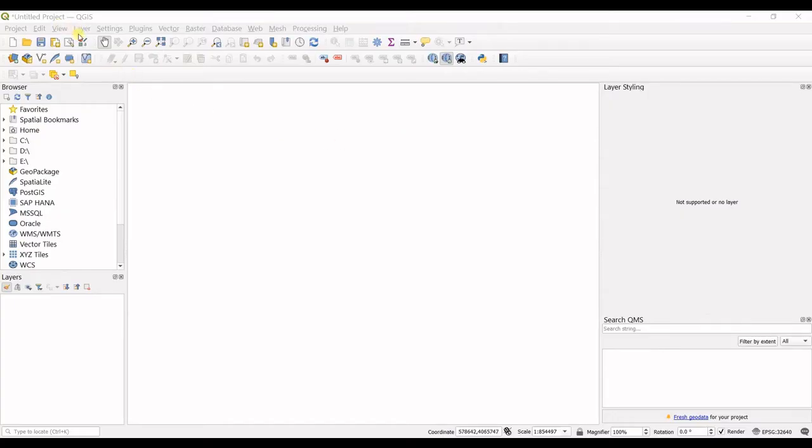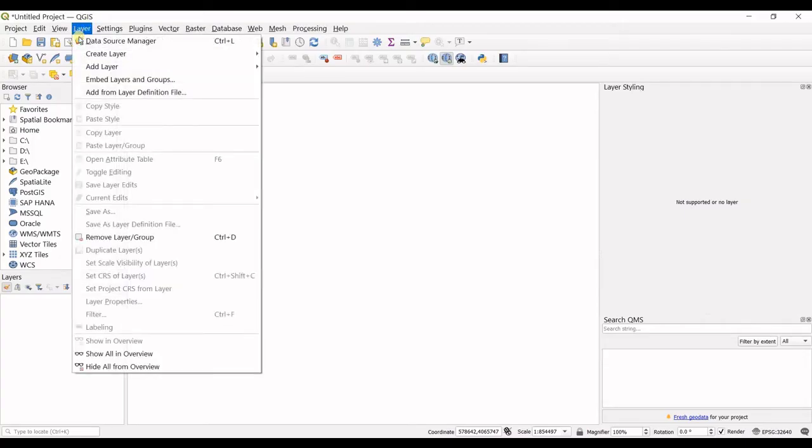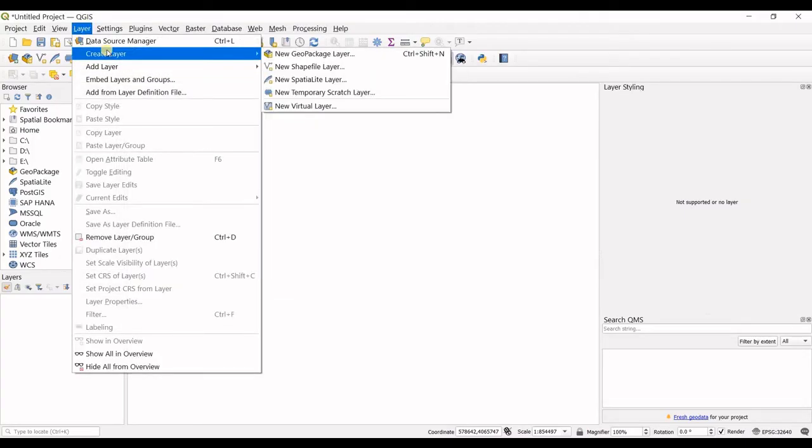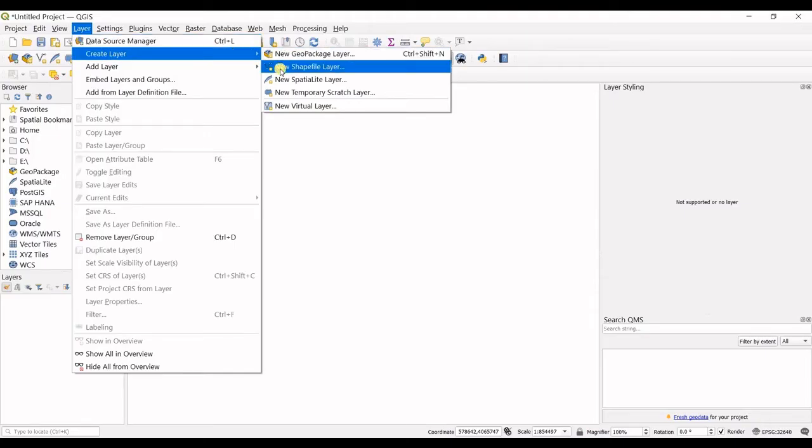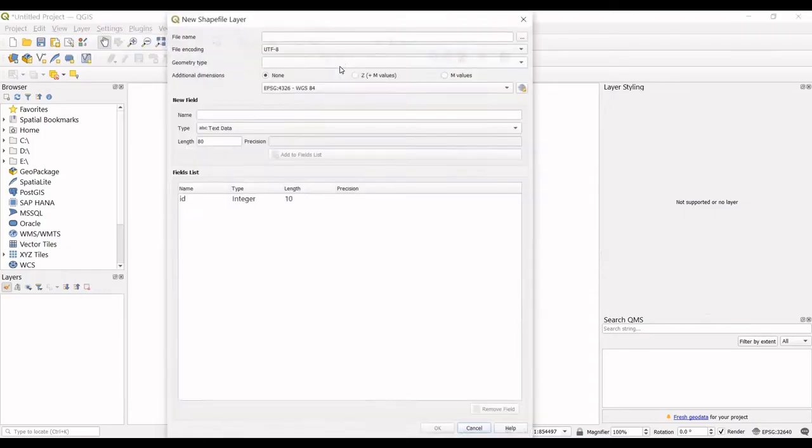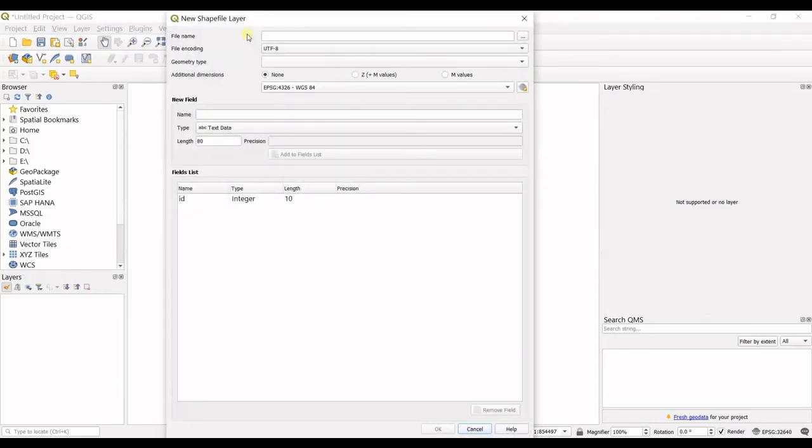You want to go to the layer option here, click on that and then you can see create layer option. There's a drop-down list. One of them is new shapefile layer. I click on that and the window opens up.